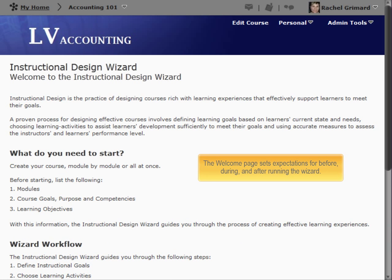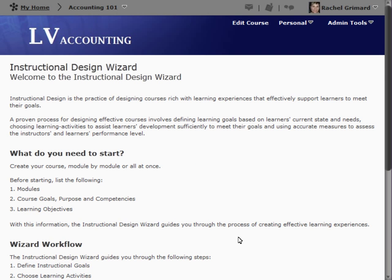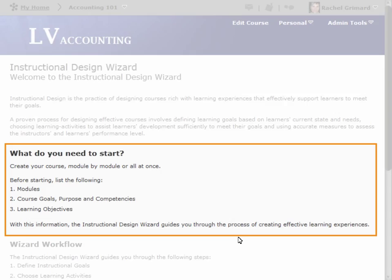The Welcome page sets expectations for before, during, and after running the wizard. Before you begin the wizard, ensure you have your high-level information prepared, including modules, course goals, purpose, competencies, and learning objectives. This is typically in a document such as a course syllabus.